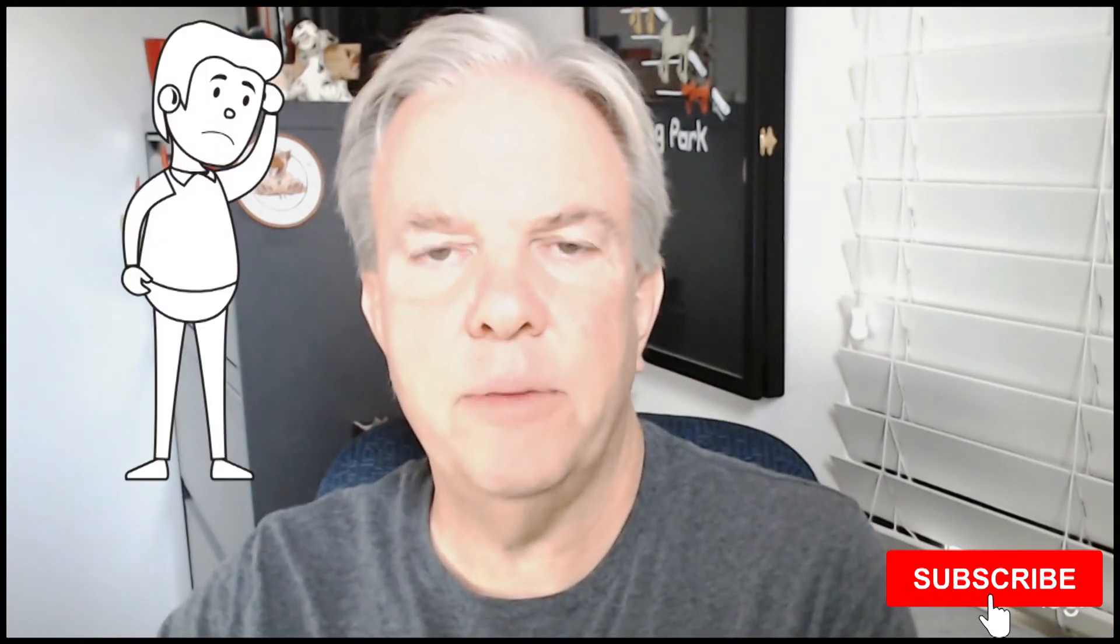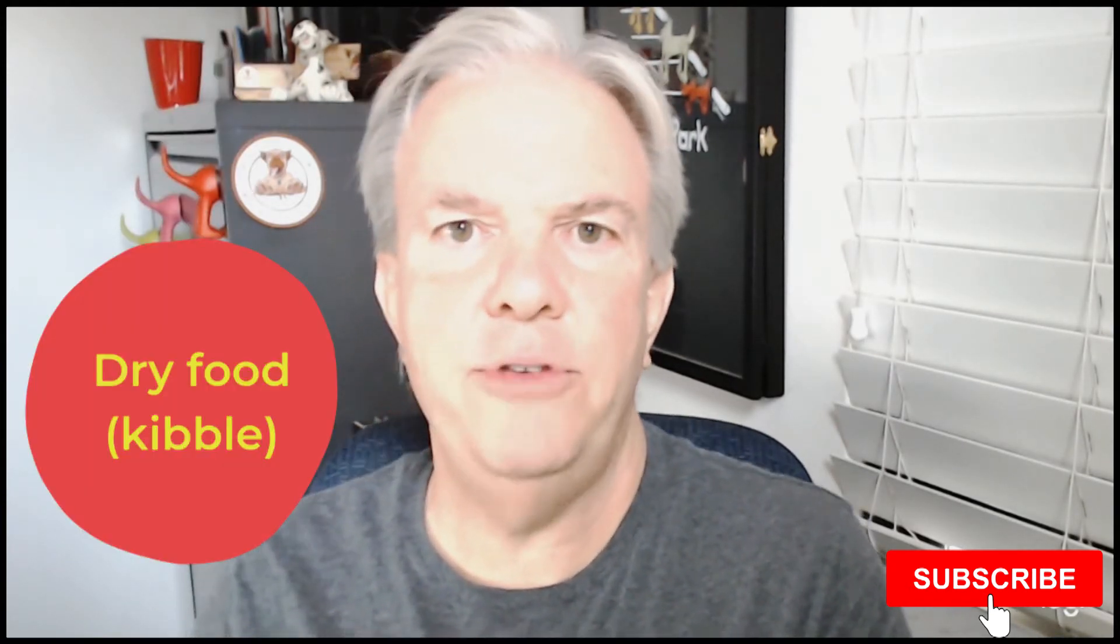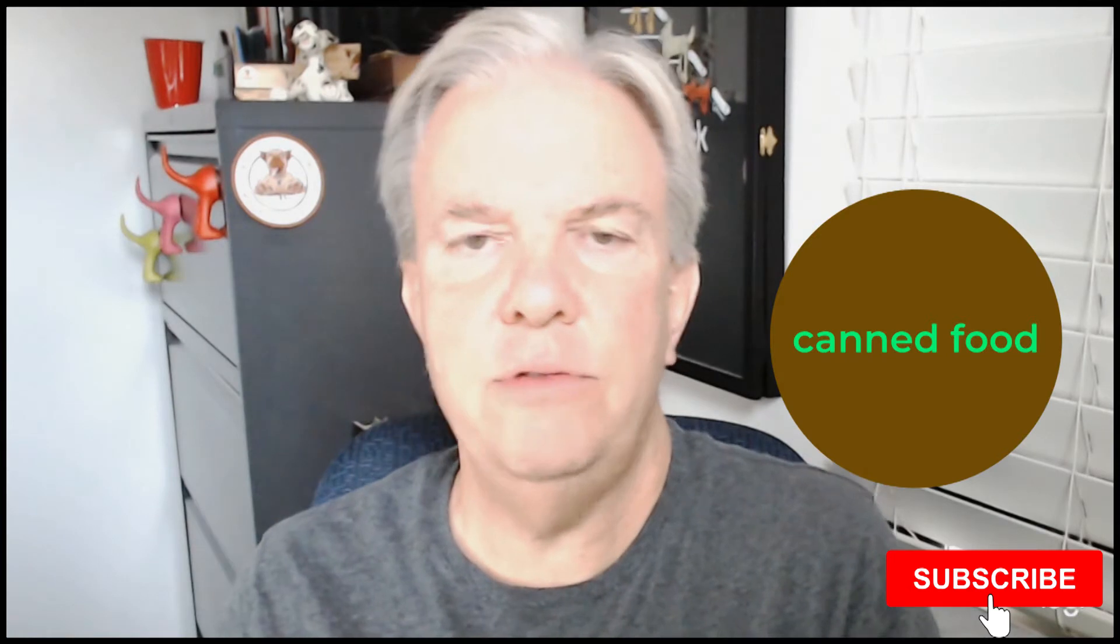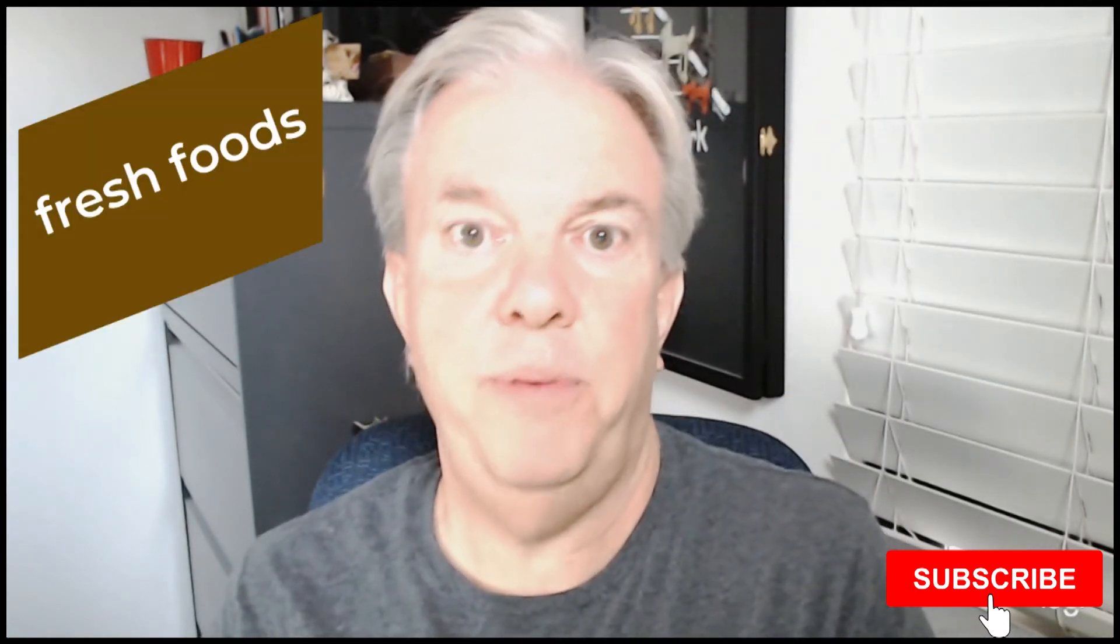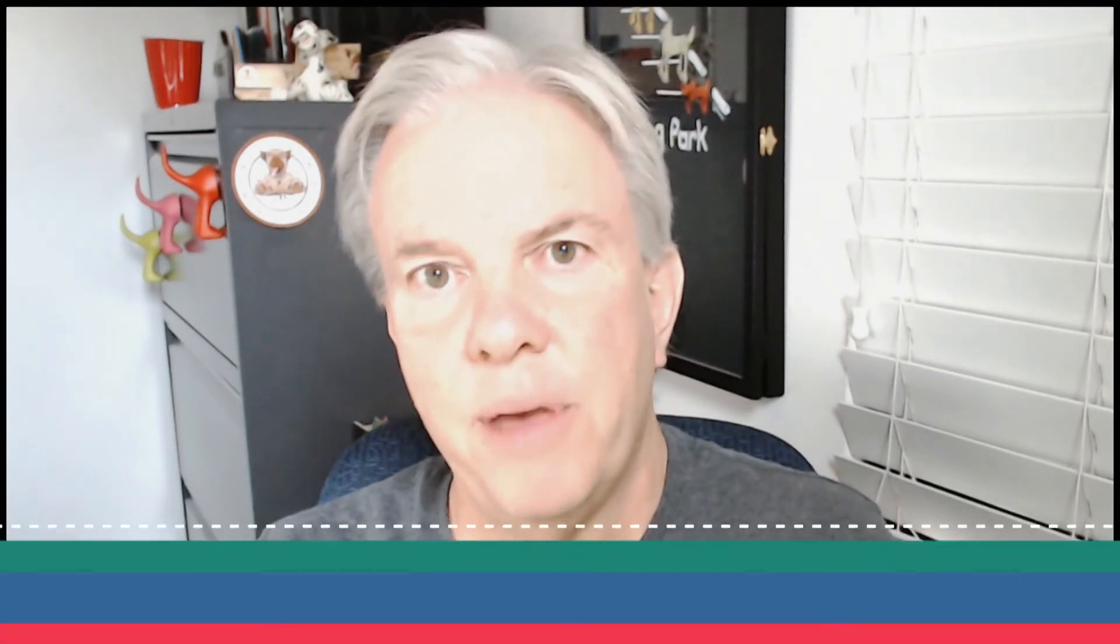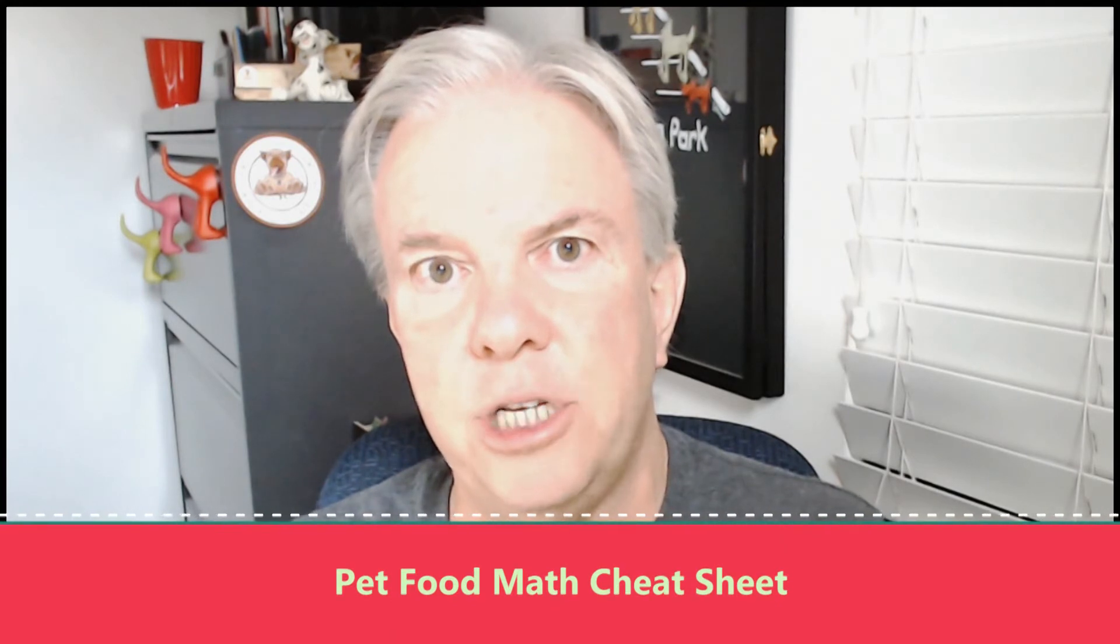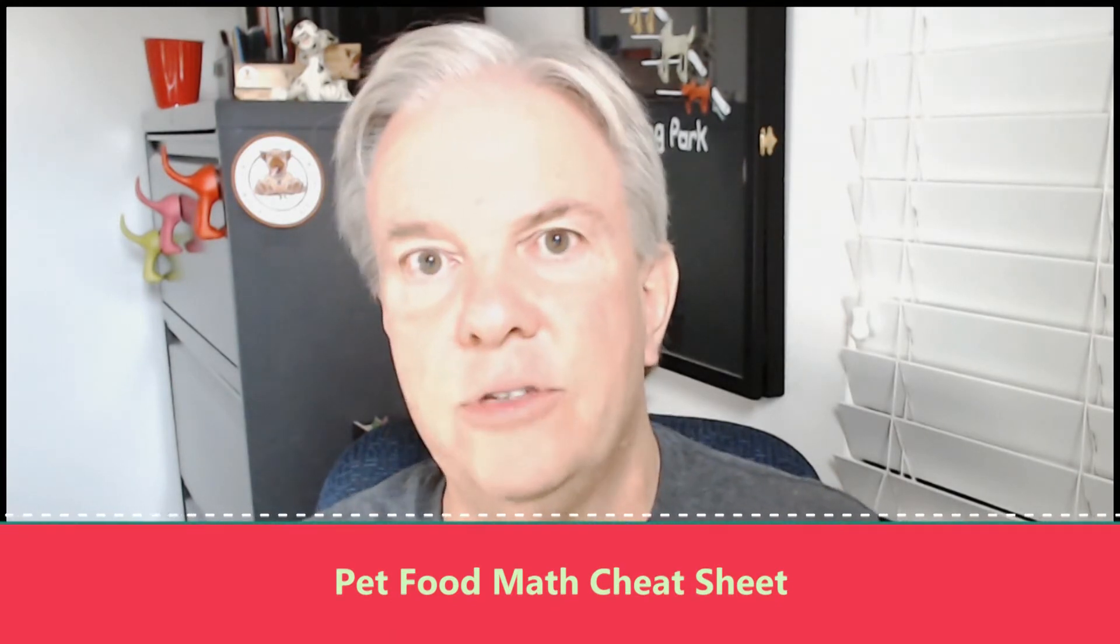If you're like me, you find it challenging to try and compare pet foods, whether you're looking at dry foods, canned foods, dehydrated foods, frozen raw, or fresh prepared foods. I found it challenging and more so time consuming to try and evaluate and compare pet foods. So I created the Pet Food Math Cheat Sheet. I'm going to show you how to use that now.